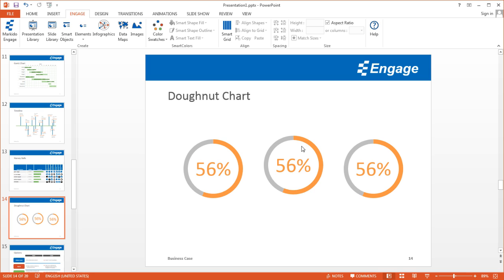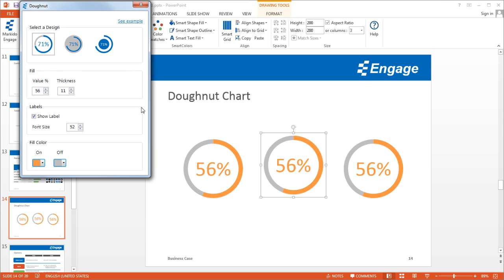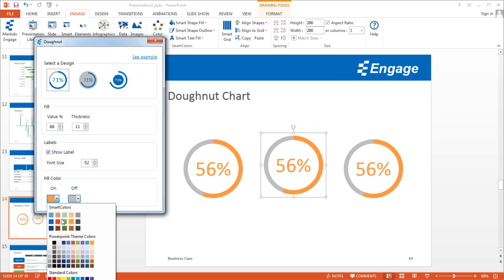When you click on the donut chart, you'll notice these two gears appear. This will reopen the dialog window that lets you customize it. In this case, I'm just going to change the values, and while I'm at it, I might even change the color.